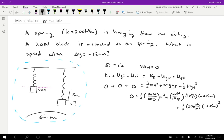So I know everything except for V. And so if I plug in all the numbers here and plug it into a calculator, I'm going to get that V is equal to 0.87 meters per second. And so that's the speed of the block.